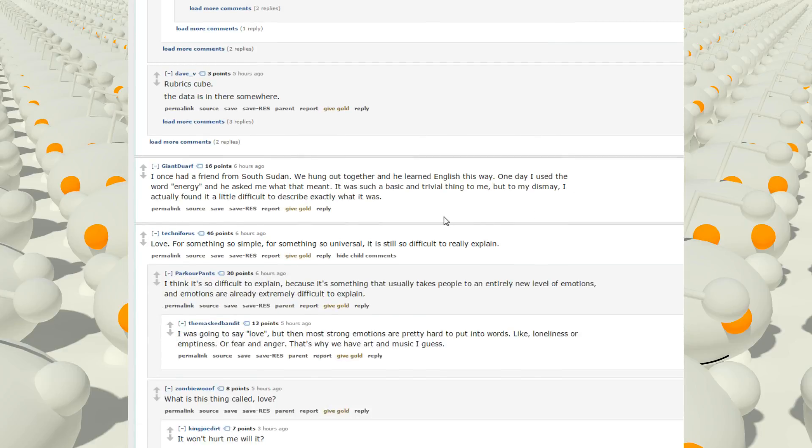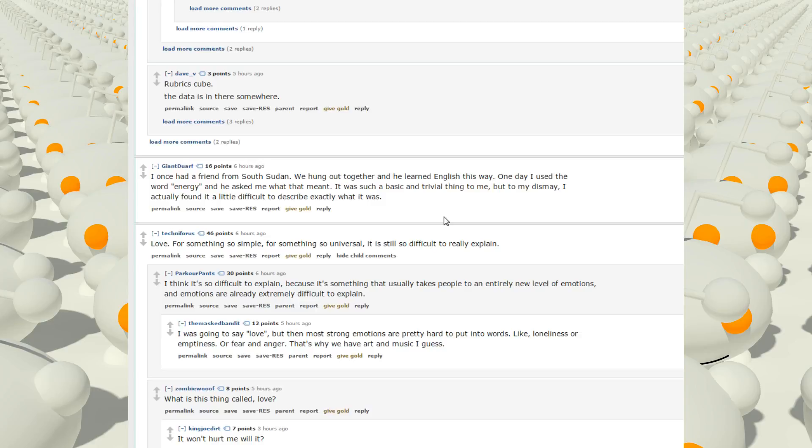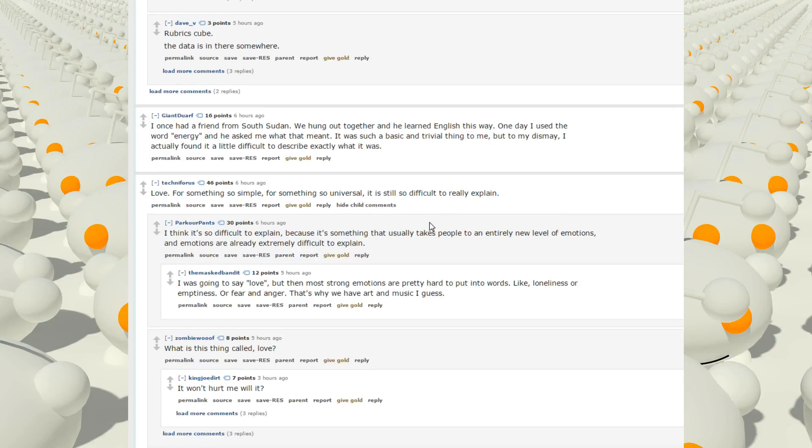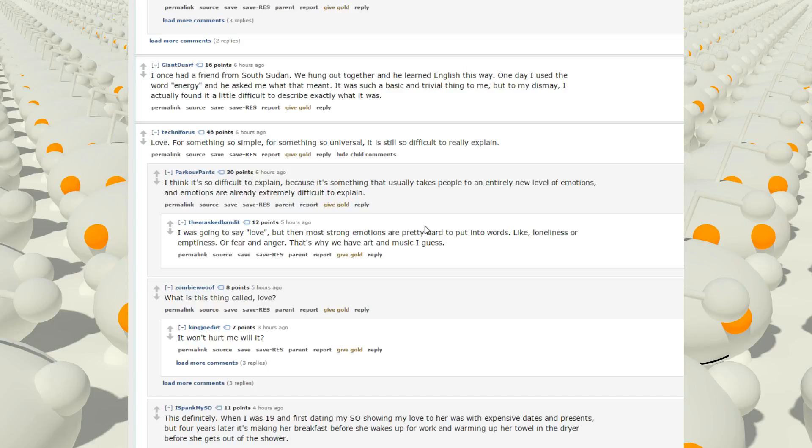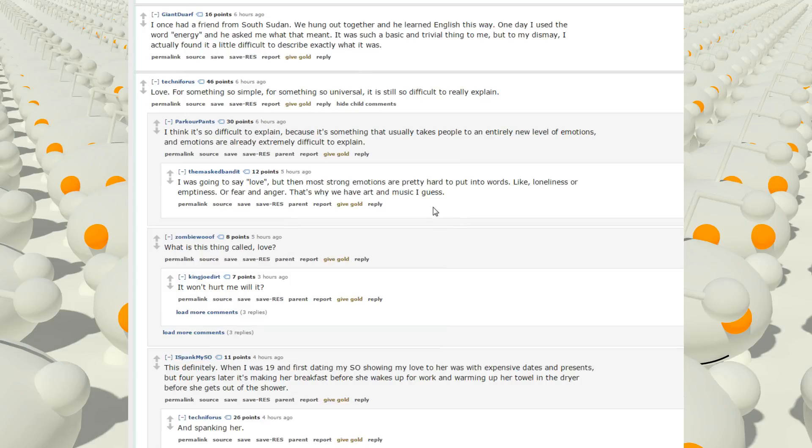I once had a friend from South Sudan. We hung out together, and he learned English this way. One day, I used the word energy, and he asked me what it meant. It was such a basic and trivial thing to me, but to my dismay, I actually found it a little difficult to describe what it was. I think it's so difficult to explain because it's something that usually takes people to put in entirely new levels of emotions, and emotions are already extremely difficult to explain.